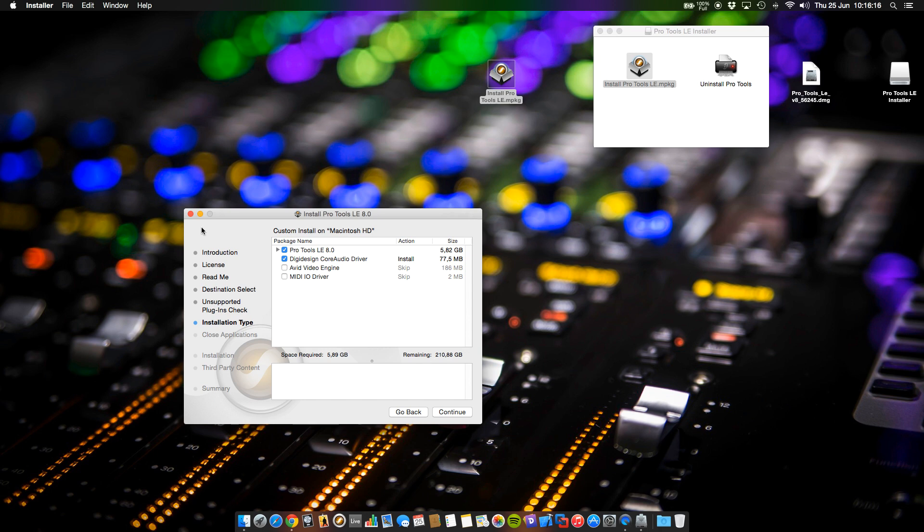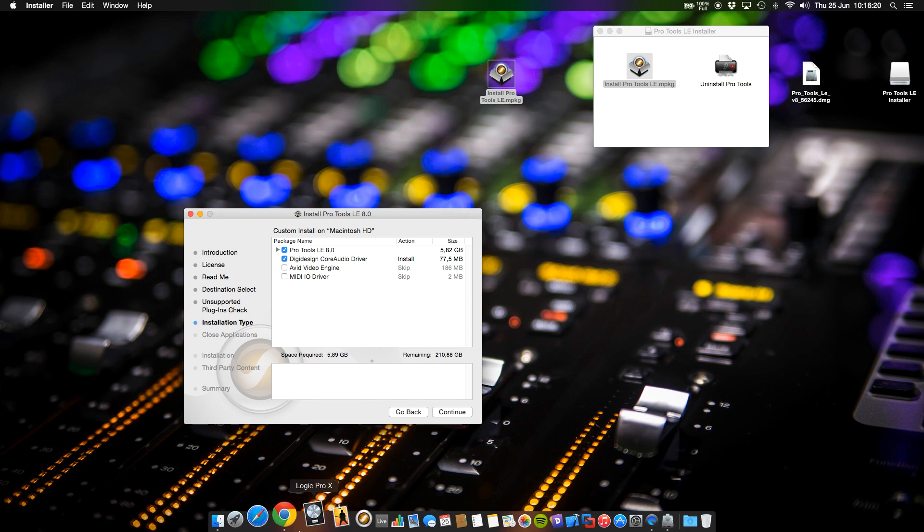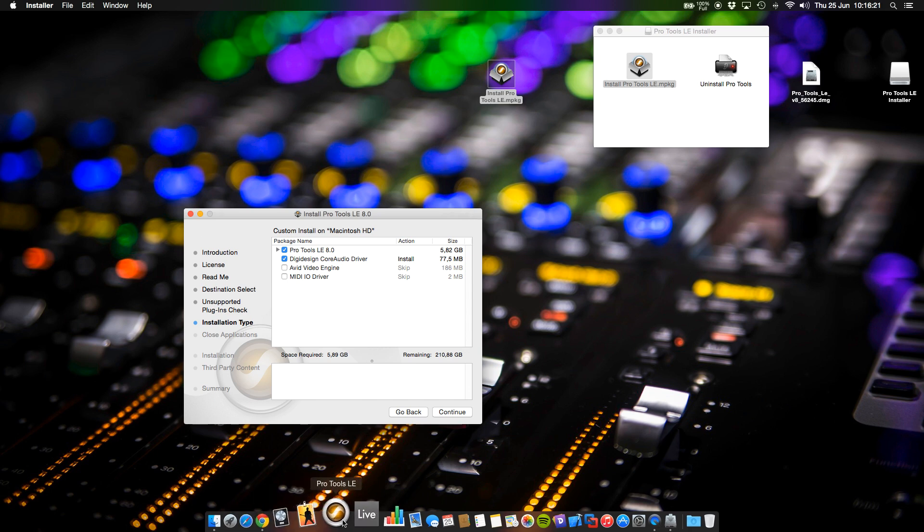Now you can enjoy your Pro Tools system on your Yosemite system. Thanks for watching and goodbye.